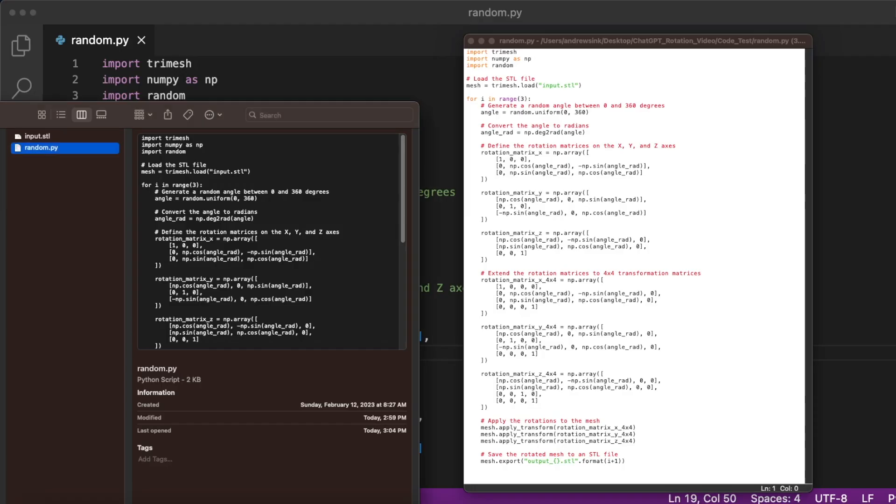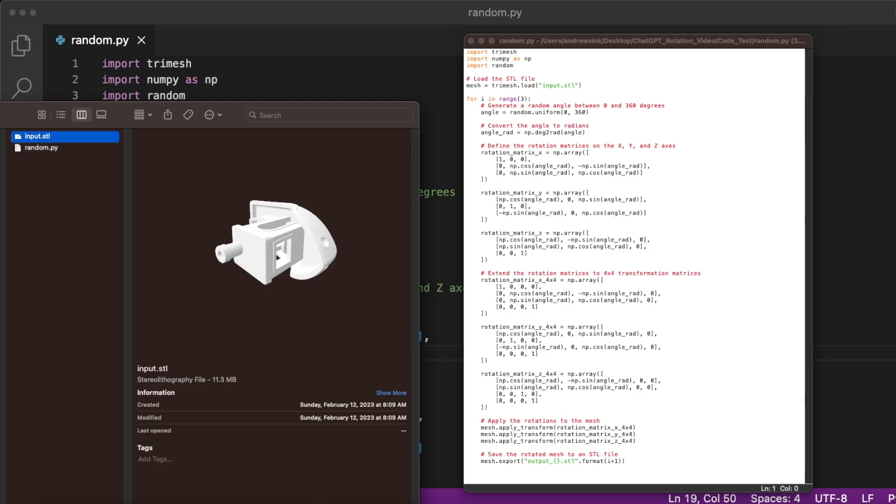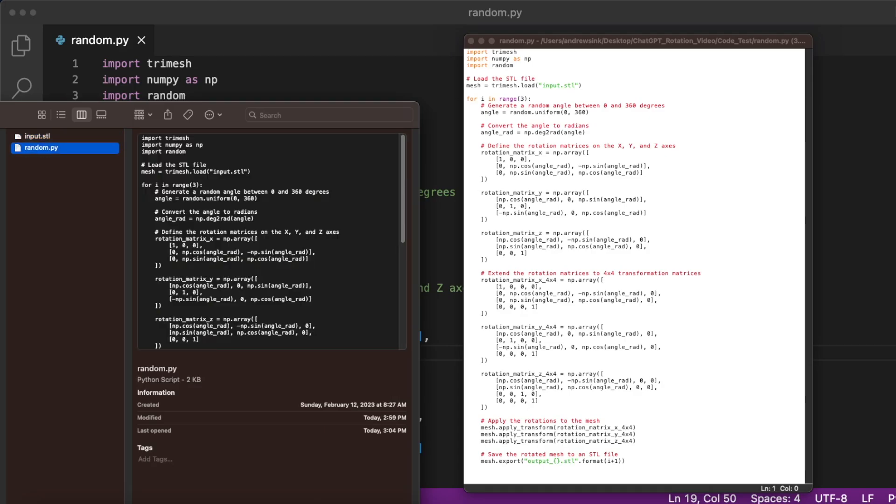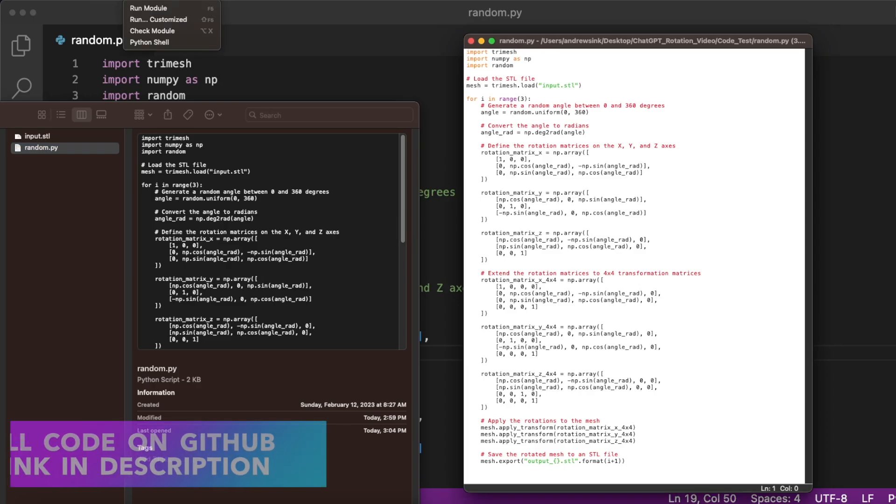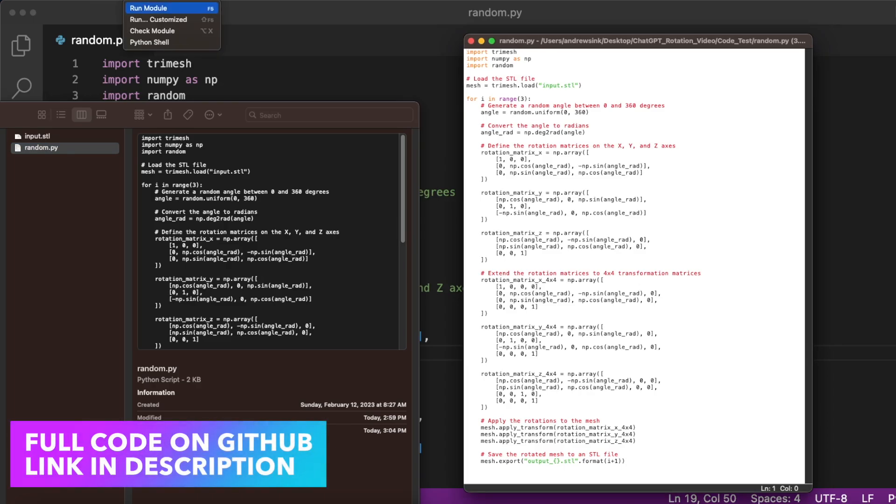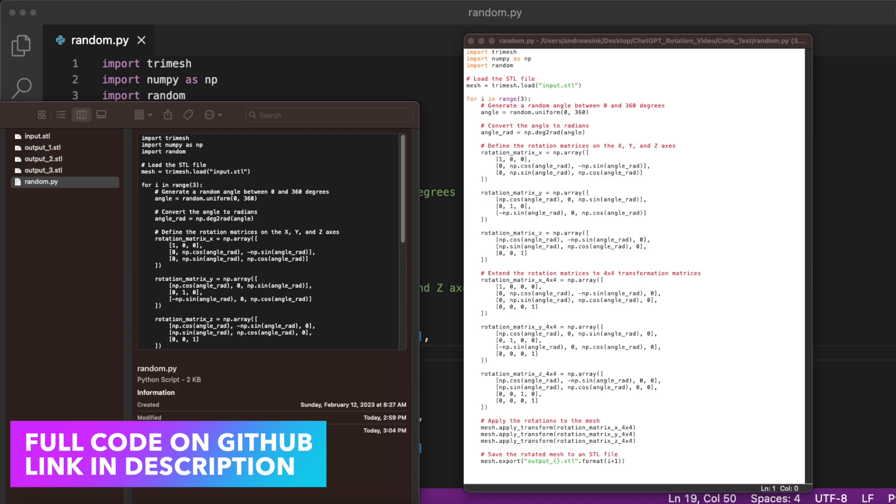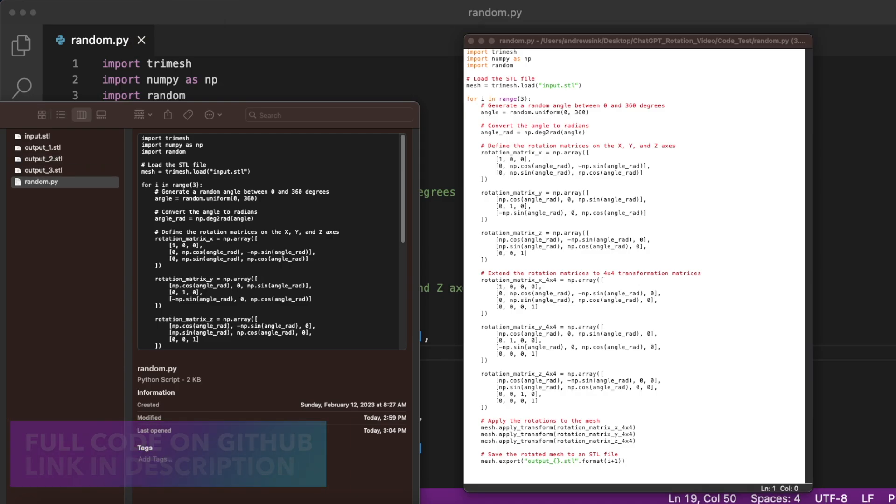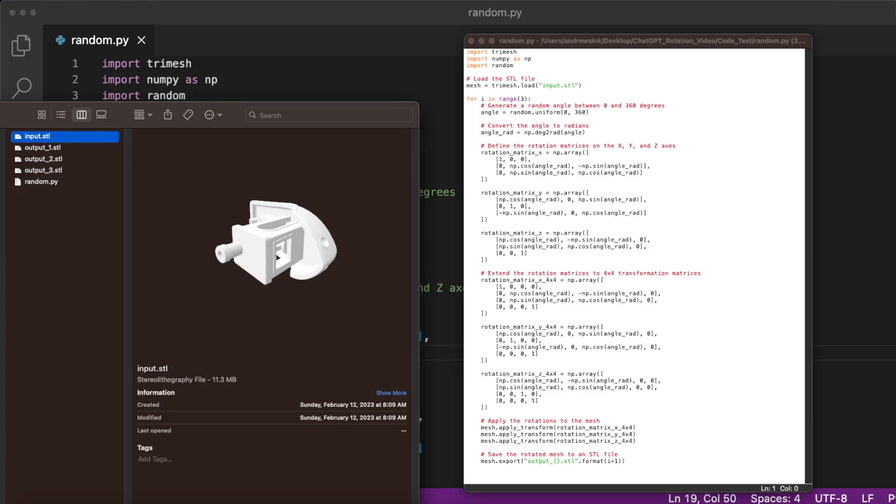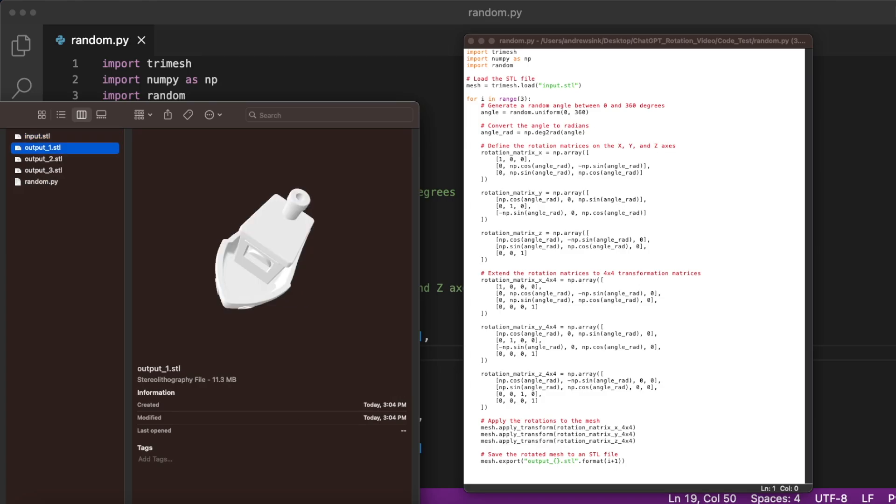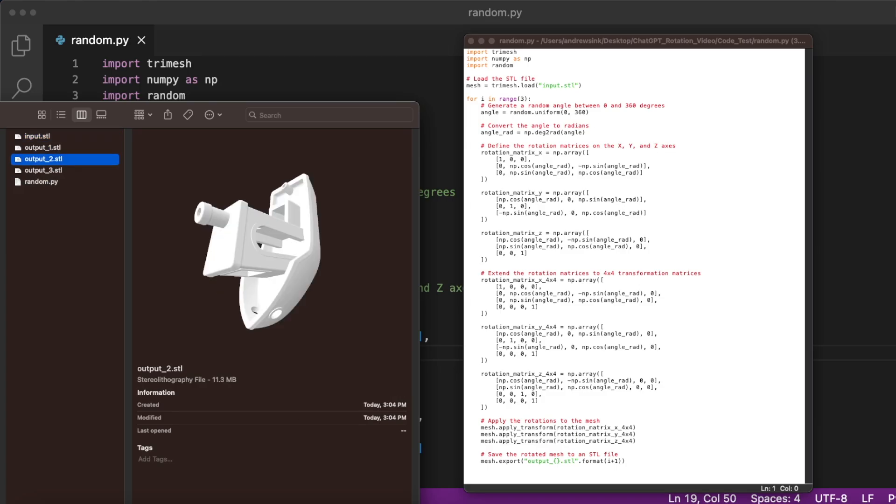So here we have the code in Python, and you'll see in the folder, I have my input.stl as well as the Python script. When I run the Python script, what you'll notice happens is it generates three outputs, and that's because I've asked for three iterations to be ran. So here we get one, two, and three, and if we look at each individual .stl file, you'll see they've been rotated randomly.